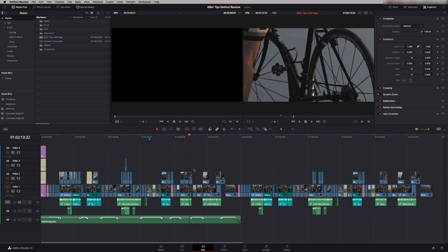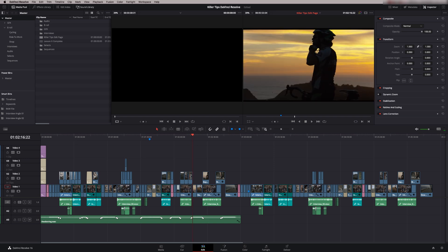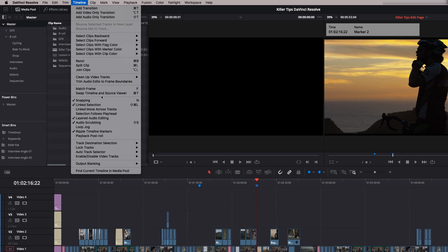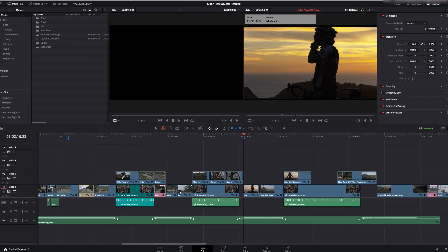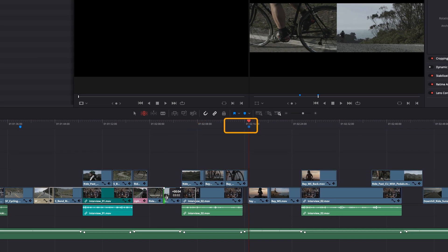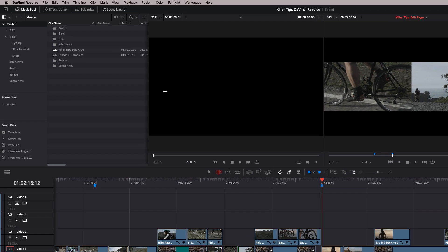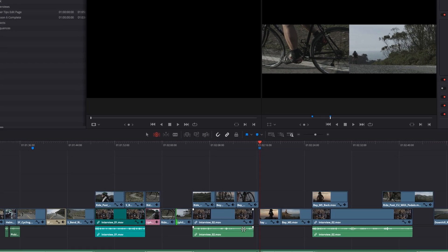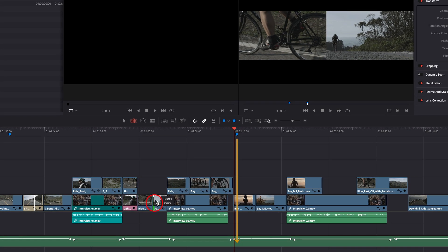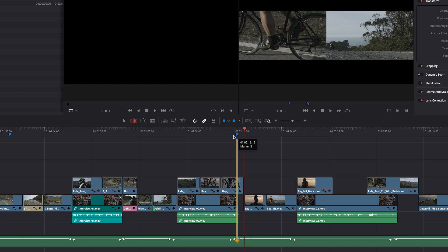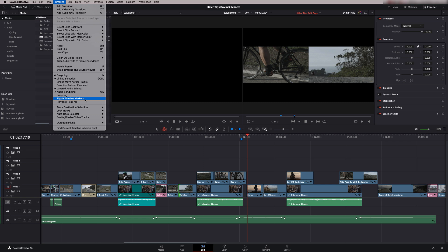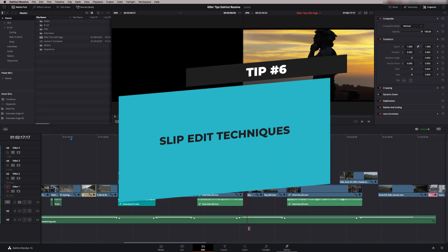Tip number five is ripple timeline marker. I've placed a marker on an audio beat as a reference point. If you go to the Timeline menu you'll see 'Ripple Timeline Markers' — when selected, if you go to trim mode and do a trim, the timeline marker moves with the edit. If you deselect it, the marker stays fixed on the timeline. So if you want a marker to stay locked to an audio cue rather than move with edits, deselect 'Ripple Timeline Markers'.